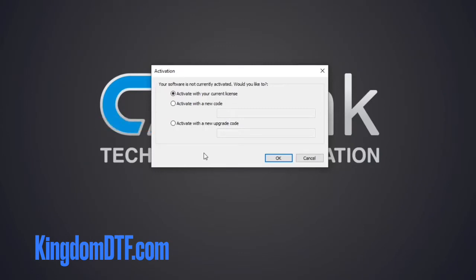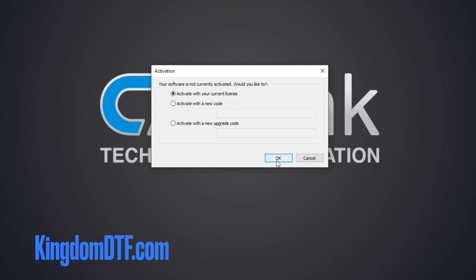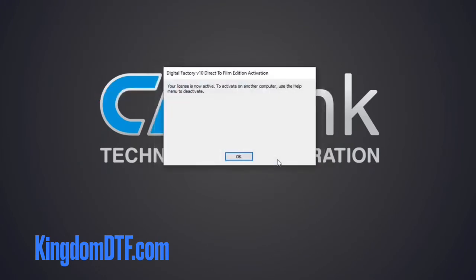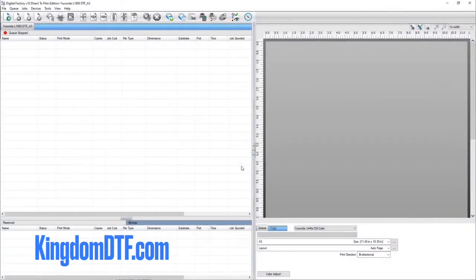If you're using a previously deactivated code, proceed with the first option: Activate with your current license. The application will use the activation code saved in the software settings and you'll see a dialogue telling you that your license is now active.